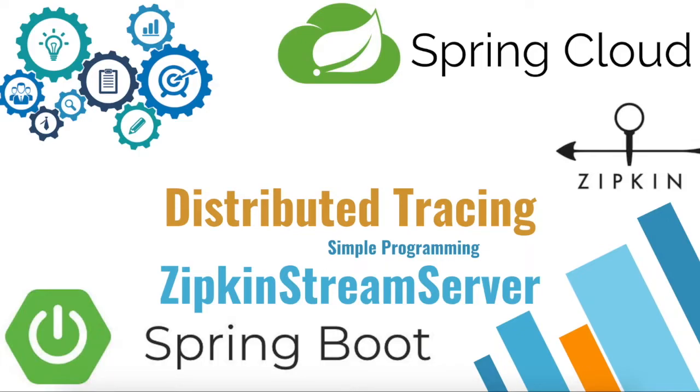Hi guys, welcome to Simple Programming. In this video, let us take a look at how to configure Zipkin as a stream server using Kafka and Cassandra.